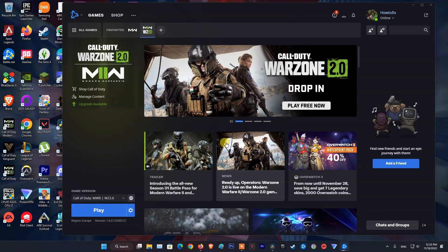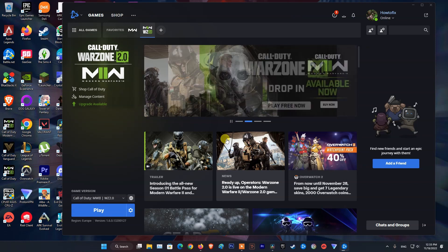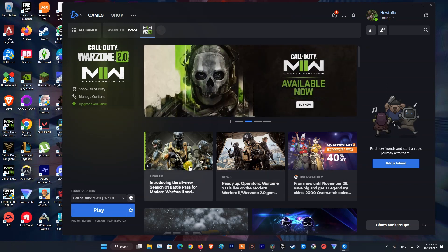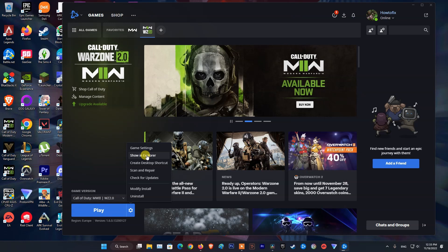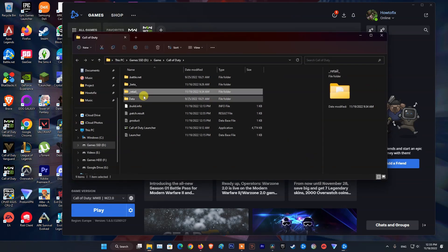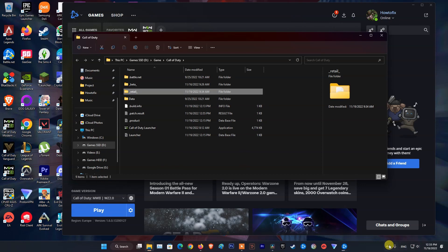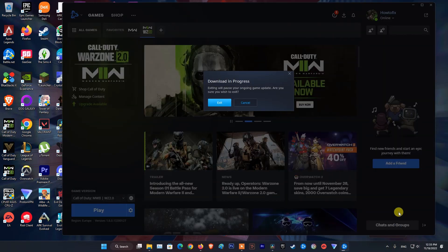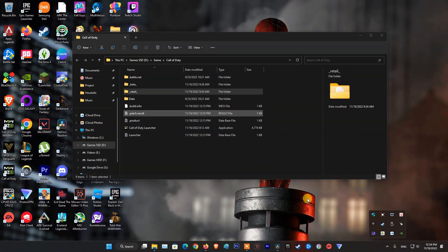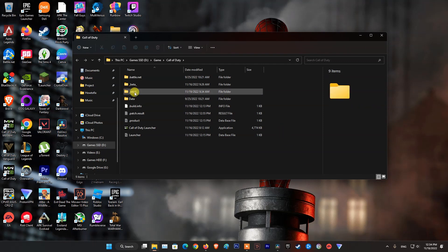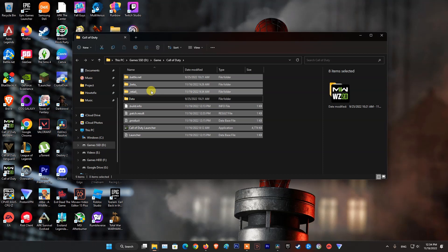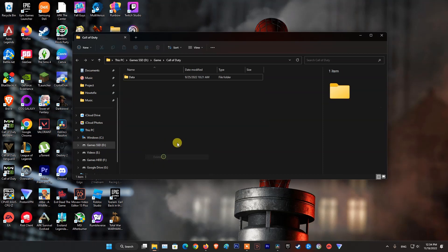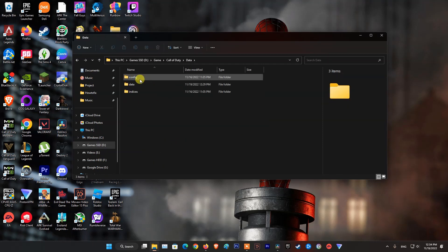Method 5: Delete all files apart from the Data folder. Firstly, launch Battle.net and choose the Warzone game. Now click on the Gear icon, Settings, and then tap on Show in Explorer to open its installation directory in File Explorer. Next, exit Battle.net and close all background processes related to it from Task Manager. After that, go back to the previously opened location in File Explorer and delete all folders except for the Data folder.